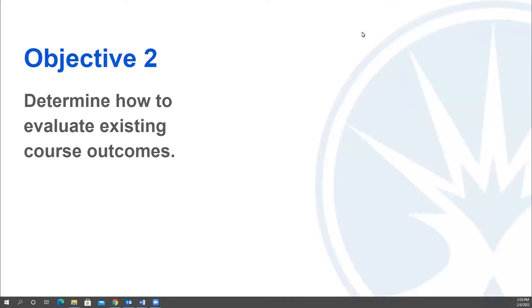So in this segment, we're going to be thinking about the significance of learning outcomes and learning objectives for course assessment.